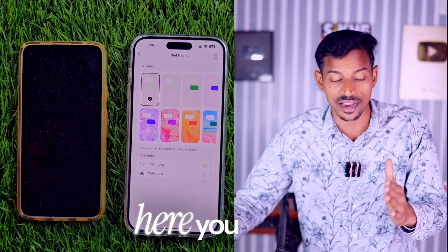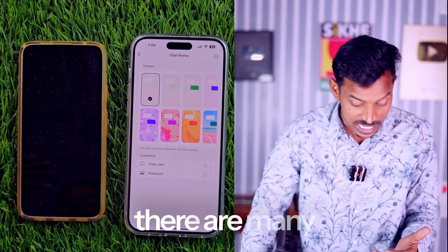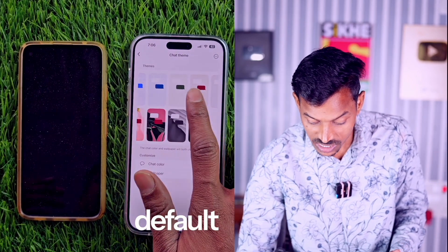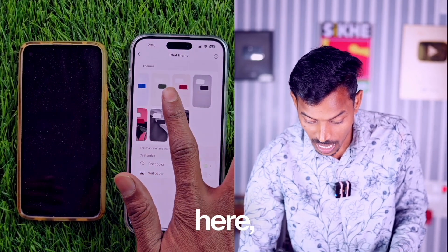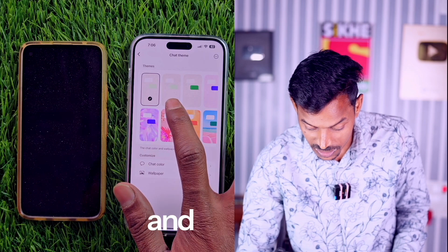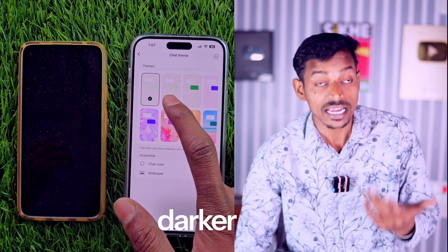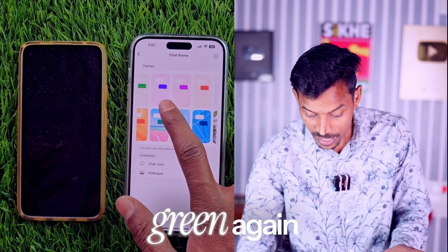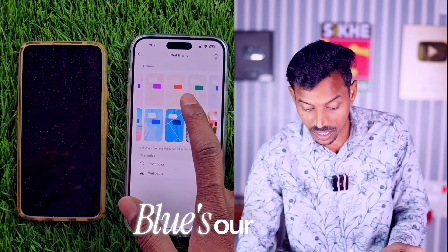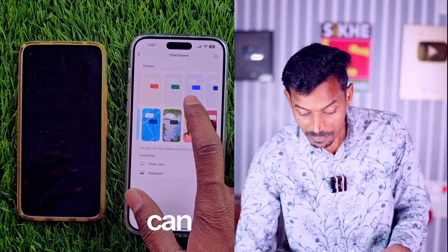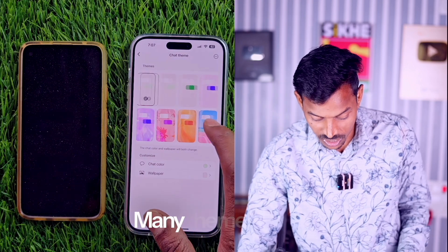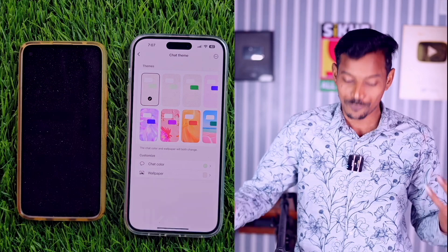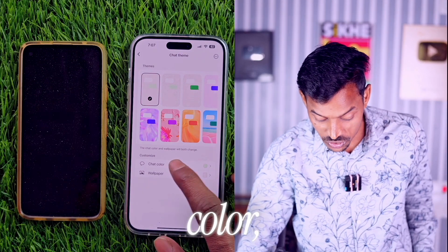Now friends, here you can see that by default, many themes are provided. There are many default themes here — a light green, a slightly darker green, purple, pink, orange, and blue as the main theme. Many theme options here, colorful ones too. Pick what you like if you want to change the chat color. There are about 20 color options here and you can select any of them.